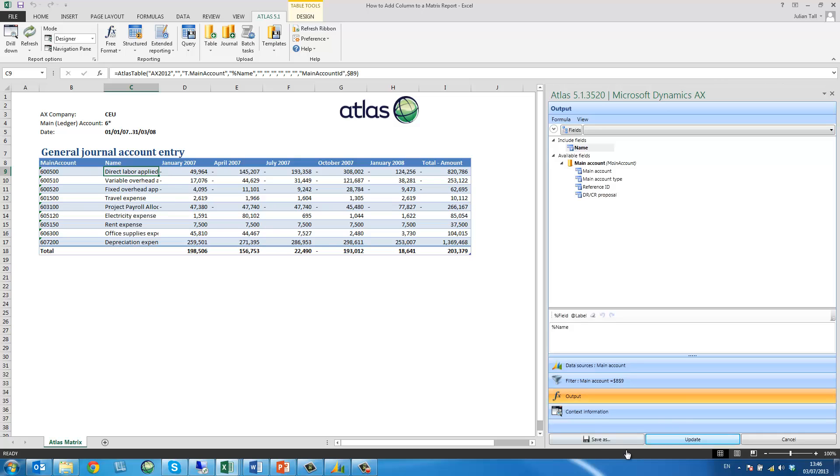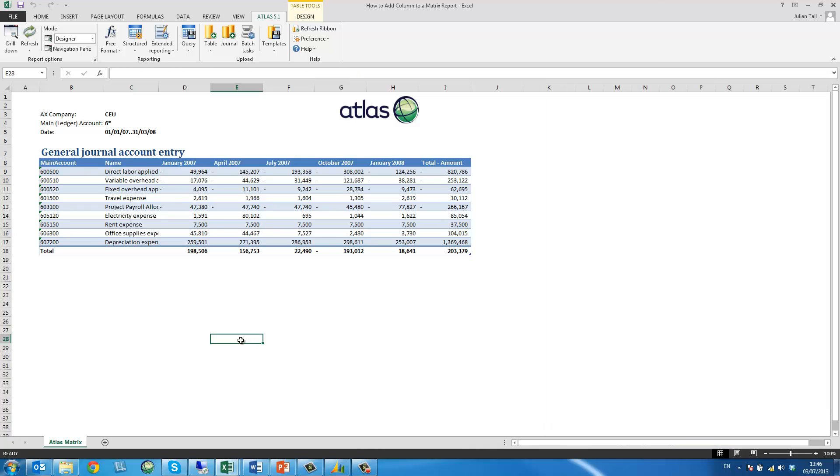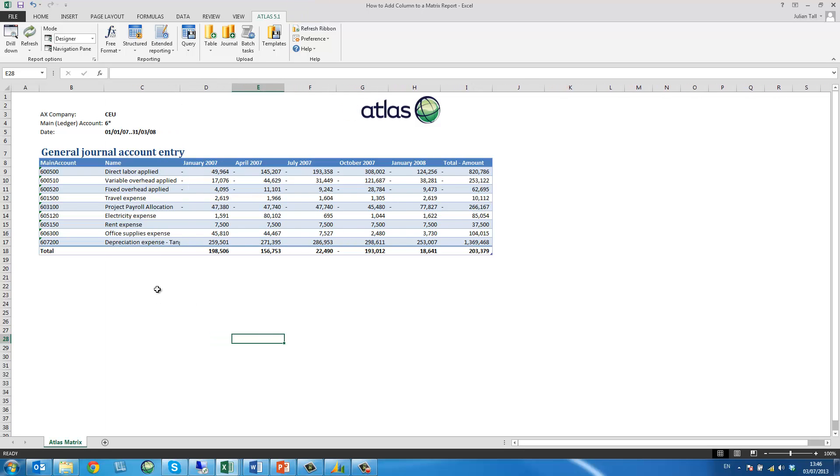I now insert and update. And as I now refresh my report, select all accounts beginning with 5.